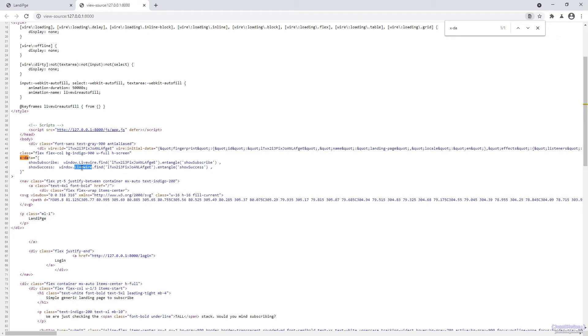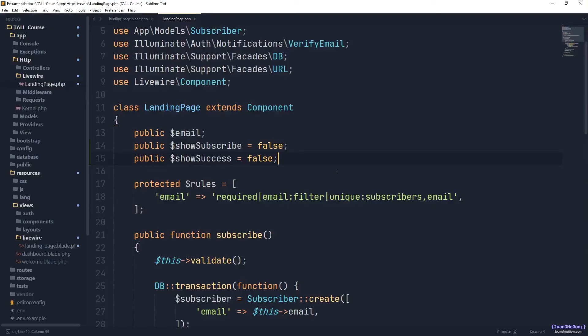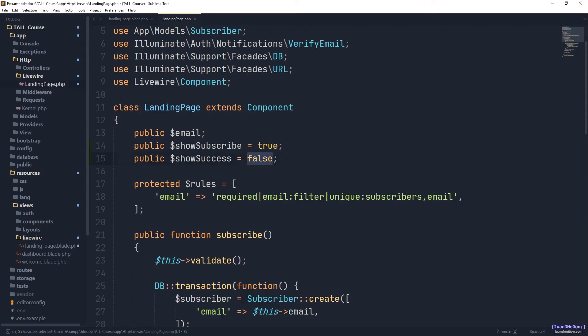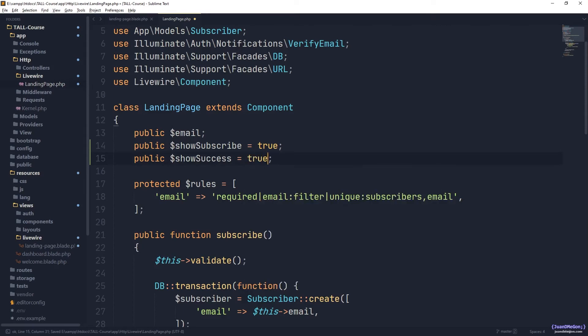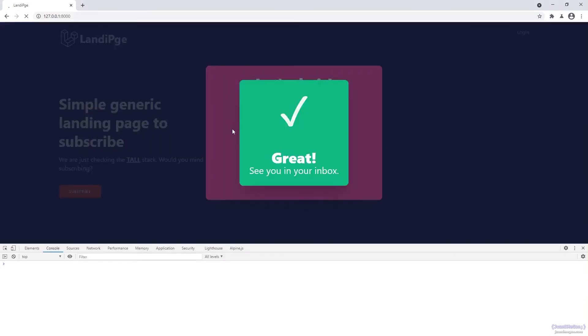Basically, using Windows Livewire, we are getting values directly from the Livewire component. Remember, Livewire and Alpine are best friends. One can work perfectly and communicate with the other without any kind of issue. So once it is working, once again, if we want to check that show subscribe is true while the other is false, or the opposite, this is true and this other one is false, it's going to work. We are going to show by default the success message while the form is hidden. That's great.